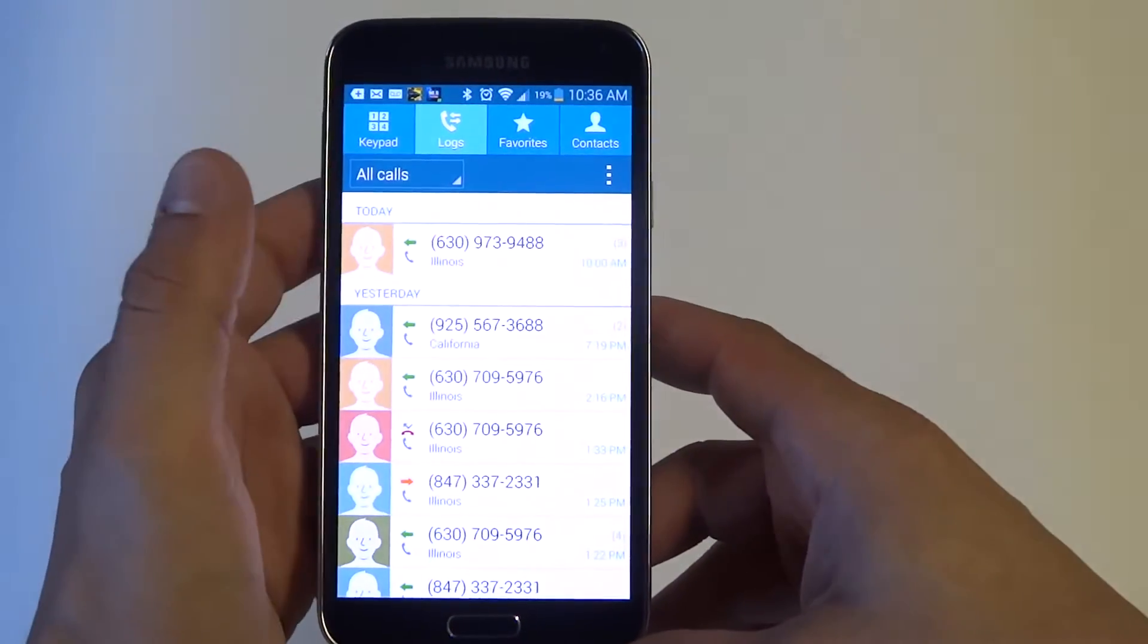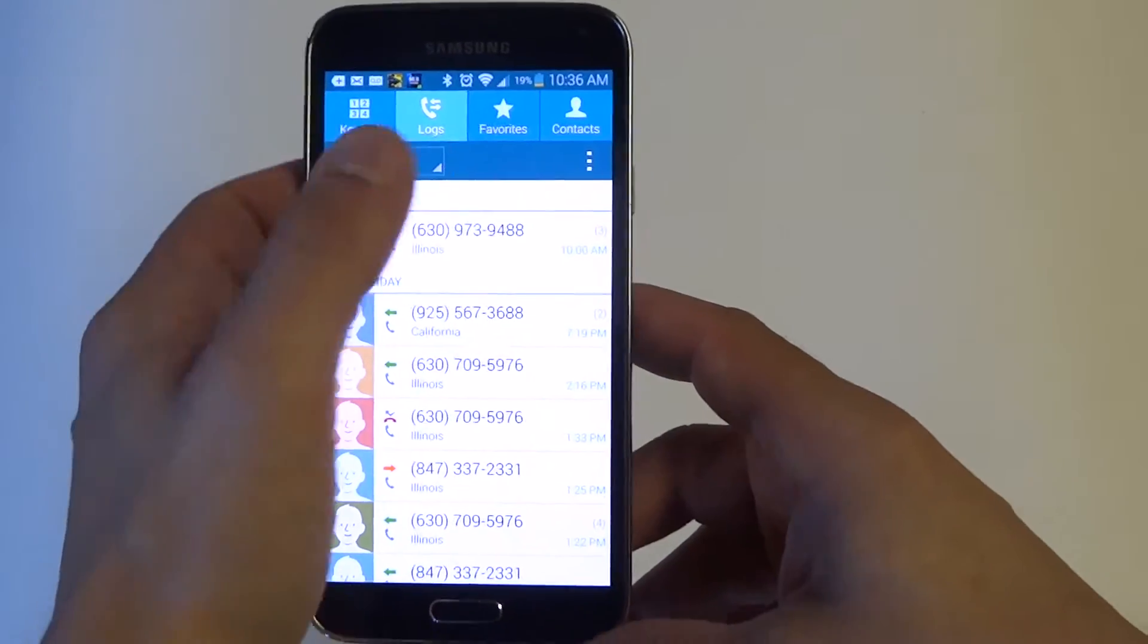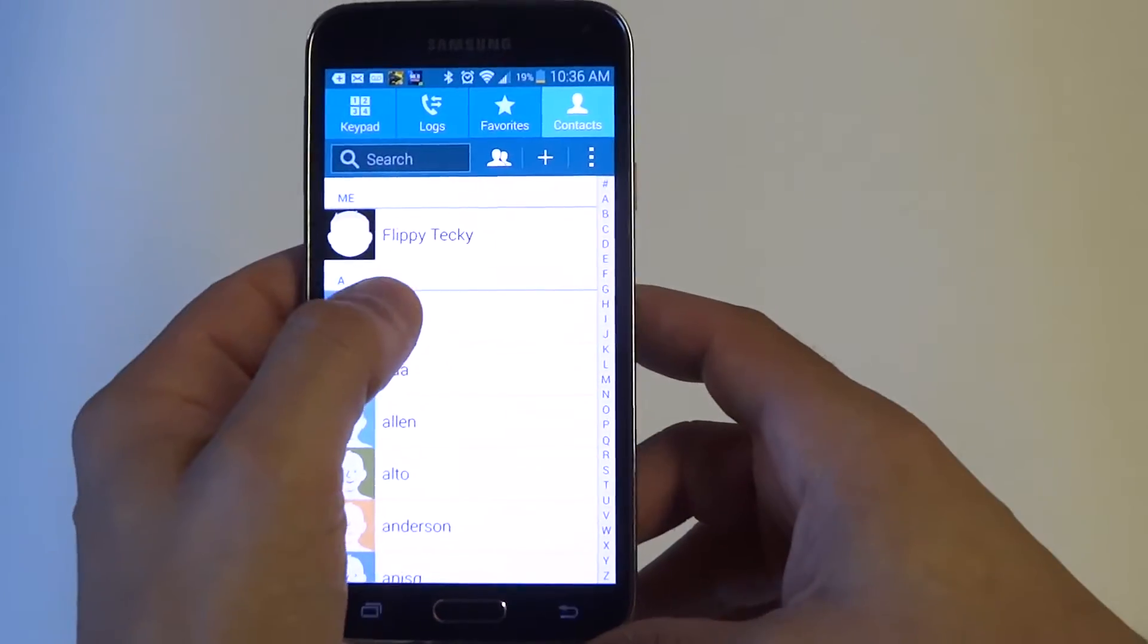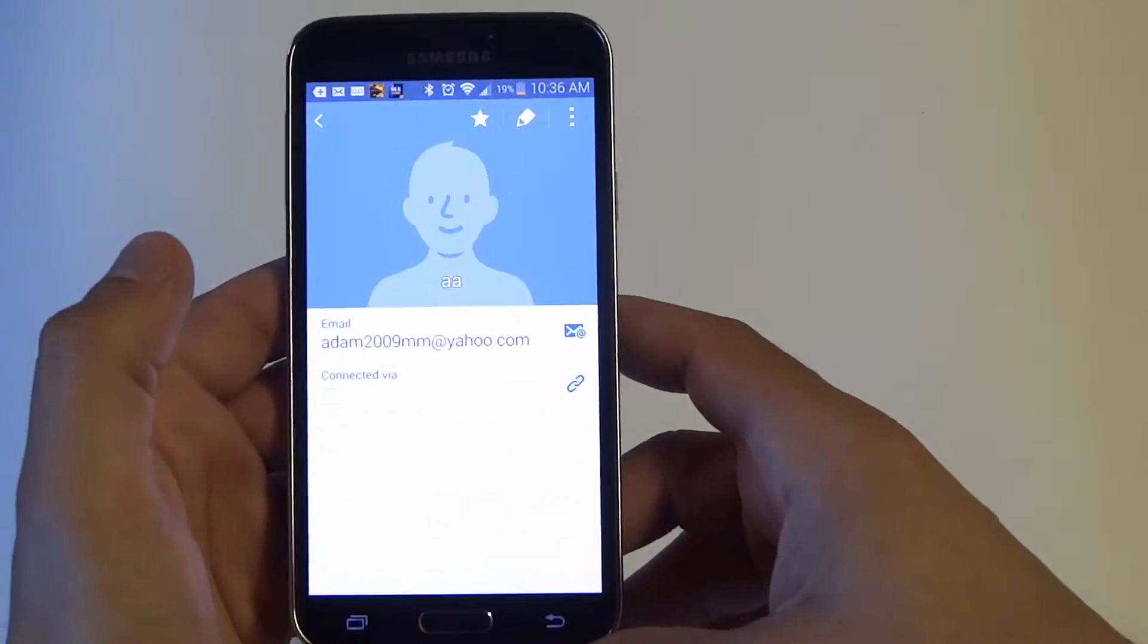So what you want to do is go into your phone, click on contacts. I'm just going to do this one right here.